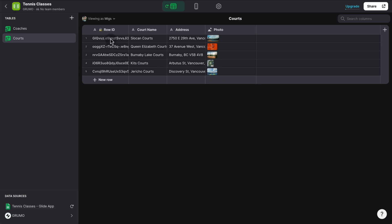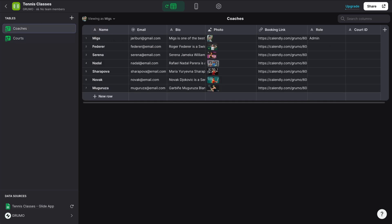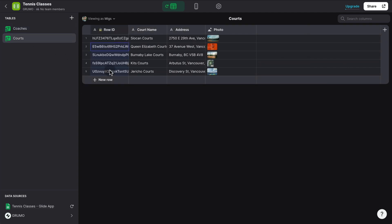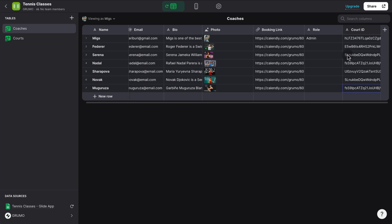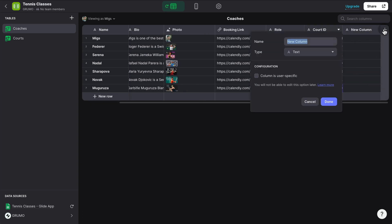So now I can copy this link for Slocum Courts. This is where I teach and add it to this user, which is me. And I'm just going to add a few more just so all coaches have a court. And add a couple more here. And now this is just the first step is to add the court ID column to each user. But now we have to link it to the courts table.